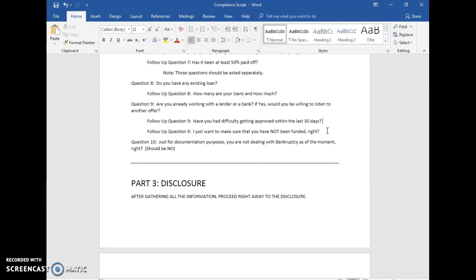Question number ten, for documentation purposes: you are not dealing with bankruptcy as of the moment, right? If they dealt with bankruptcy in the past, that's fine — we can still submit. But current bankruptcy disqualifies them. From this point I'm going to cut this video and continue with part number three in the next video. Thanks so much.